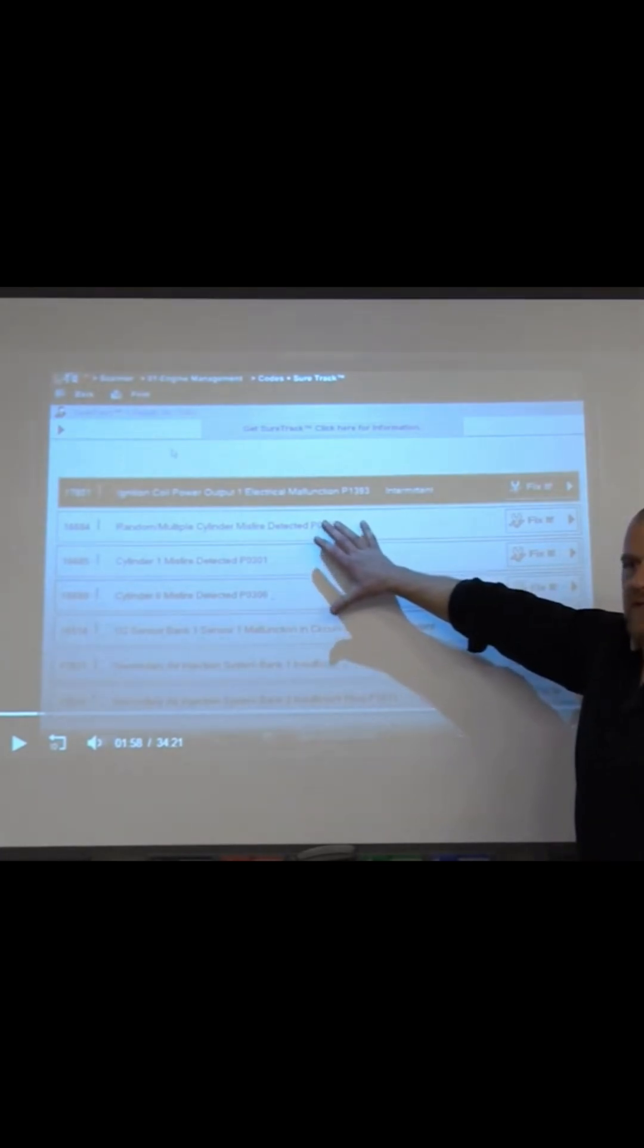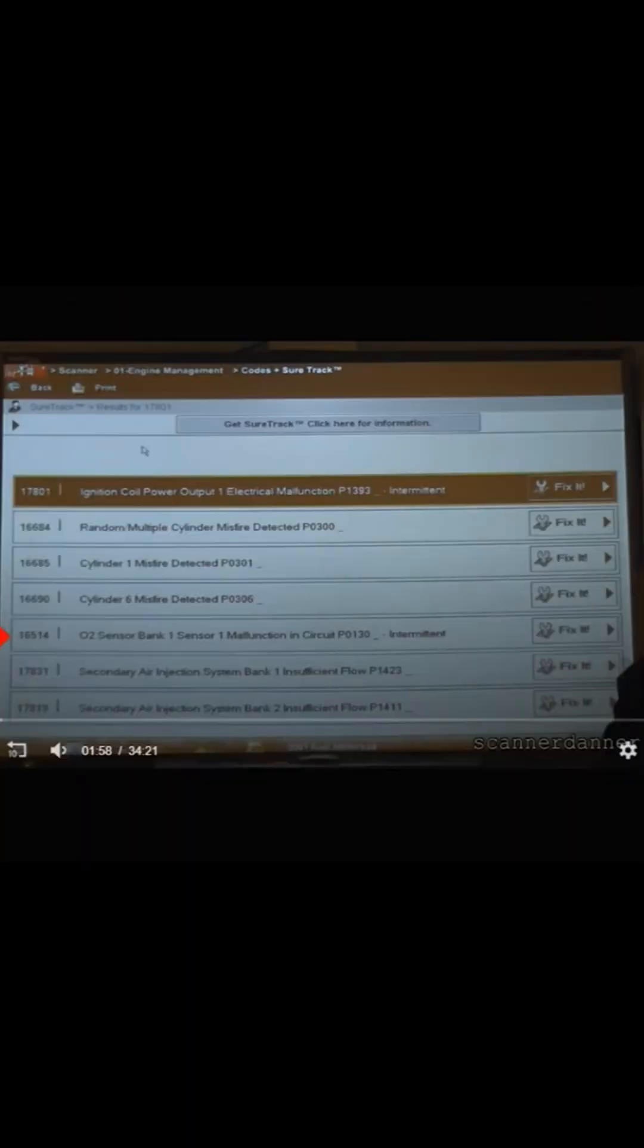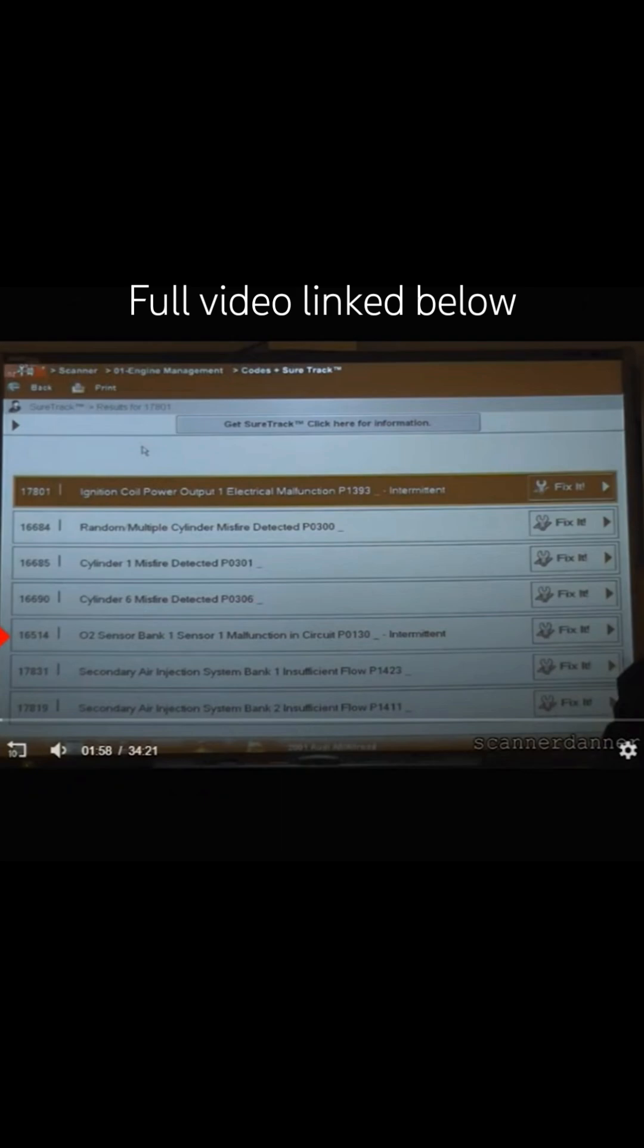Totally, completely separate. That O2 may be related to these misfires. Those secondary air injection ones are not, especially because there's bank two as well.